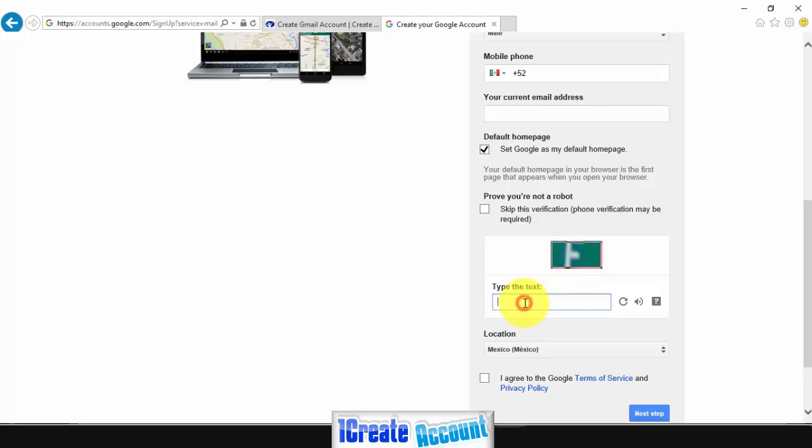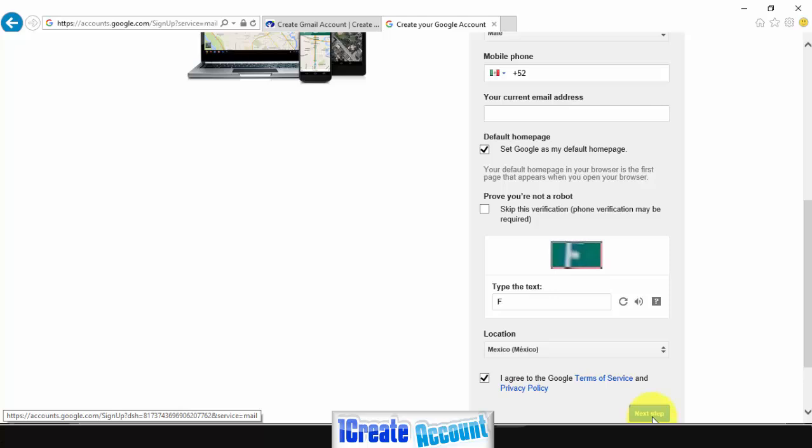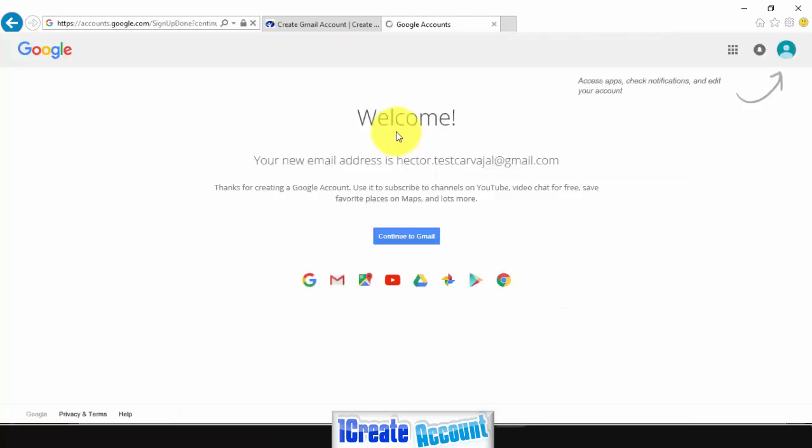Now you need to type the text in the box, select your location, click on I agree to terms and conditions, and click on next step.